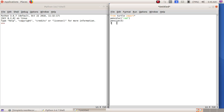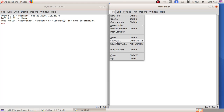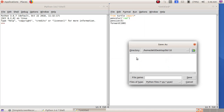Then 'forward(100)' — that means I am going to draw a line forward. 100 refers to the graphical window units; each line has 50 points, which is why we are giving forward 100. Then I will save this file: File menu, Save As, and I'll give the file name as python1.